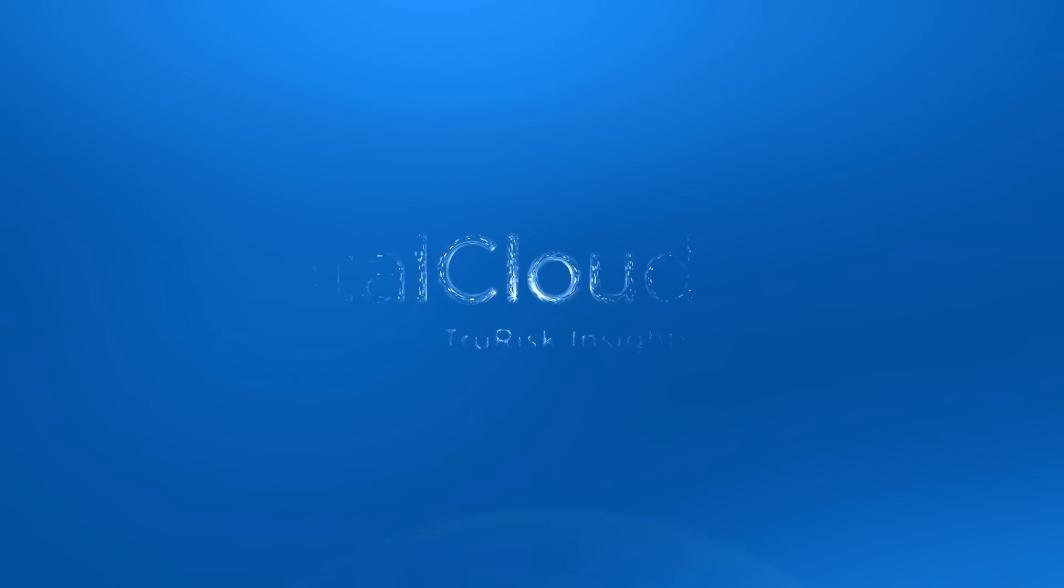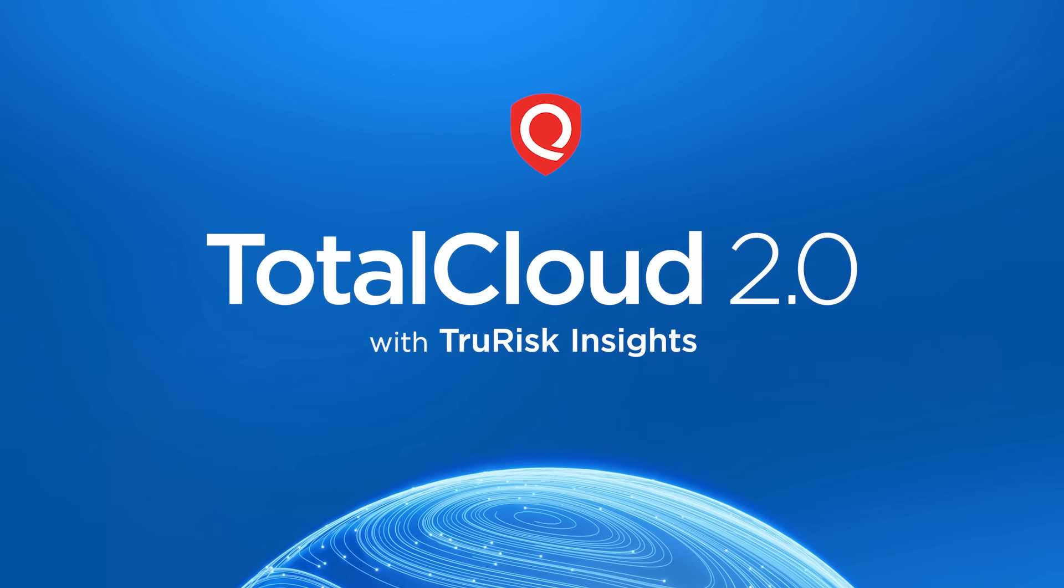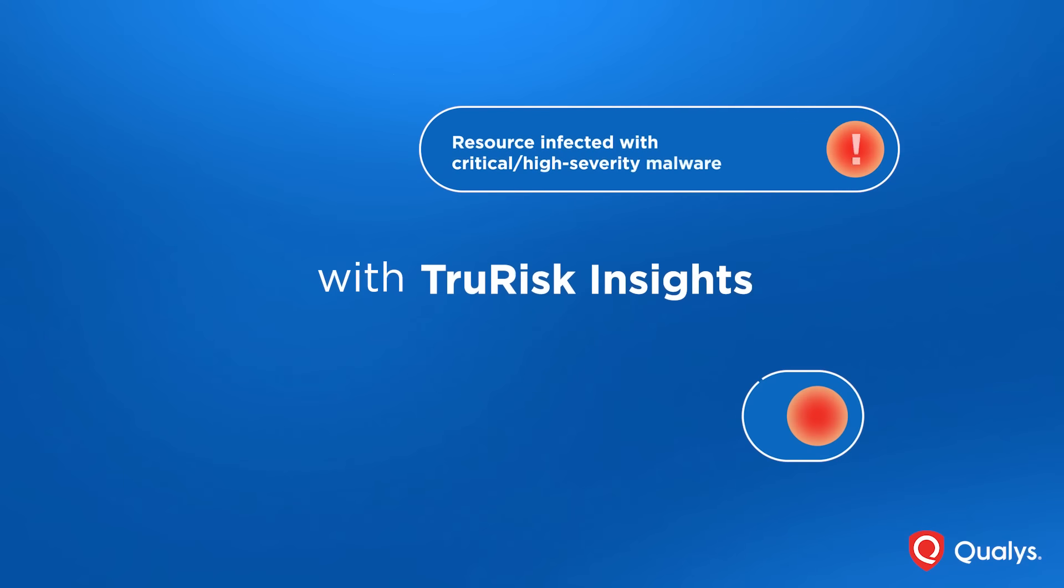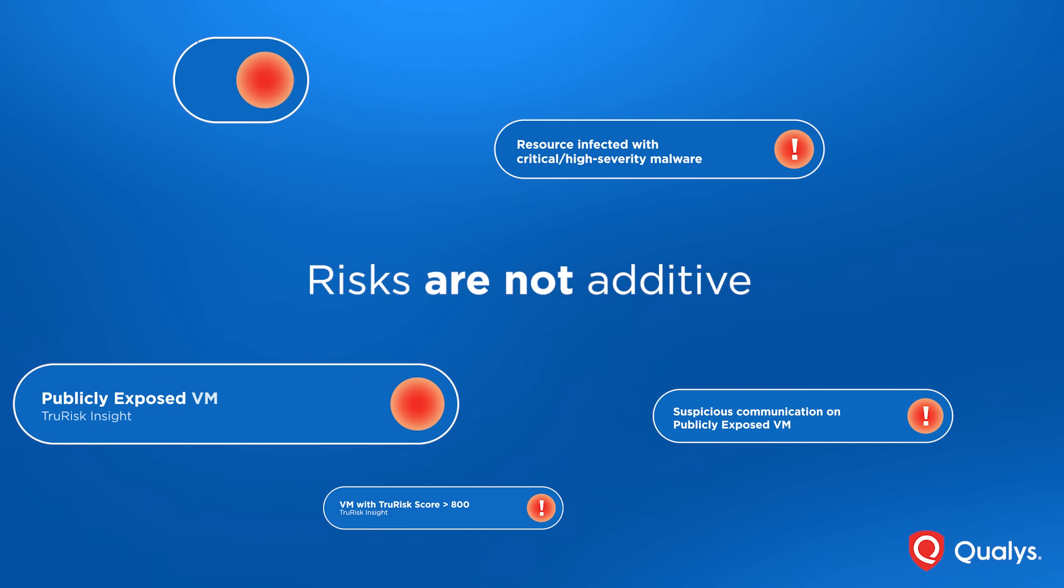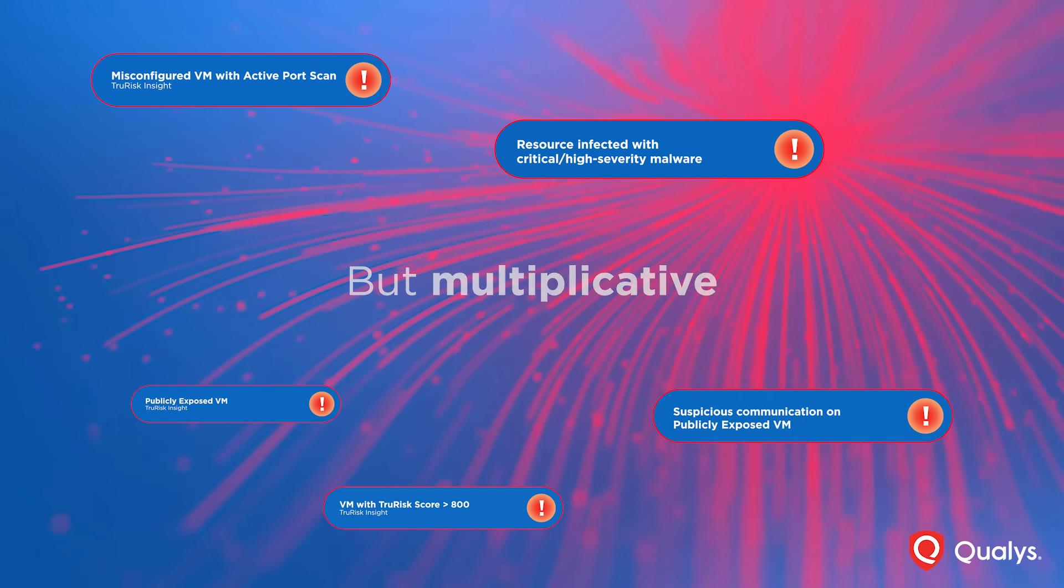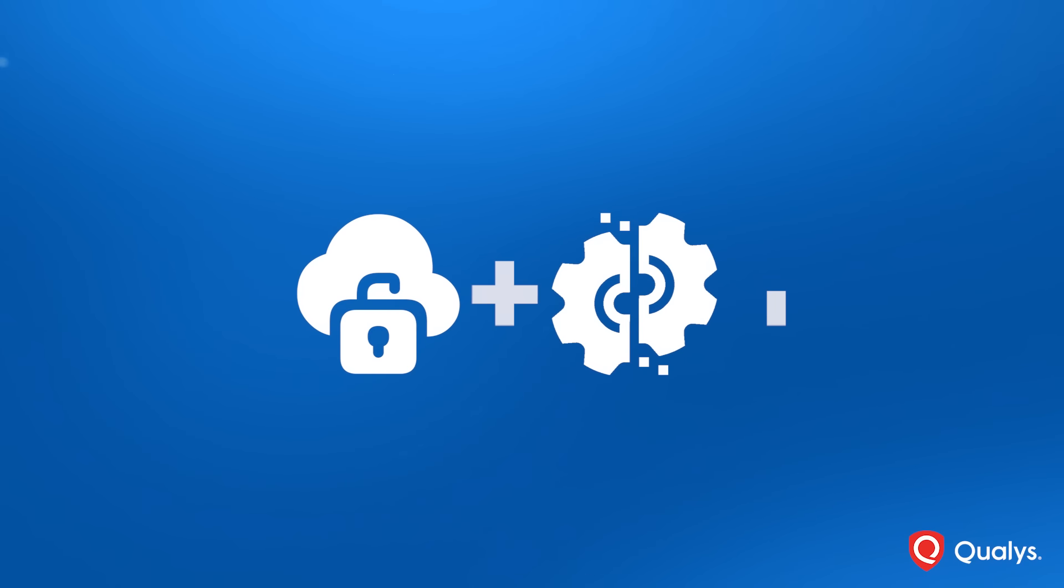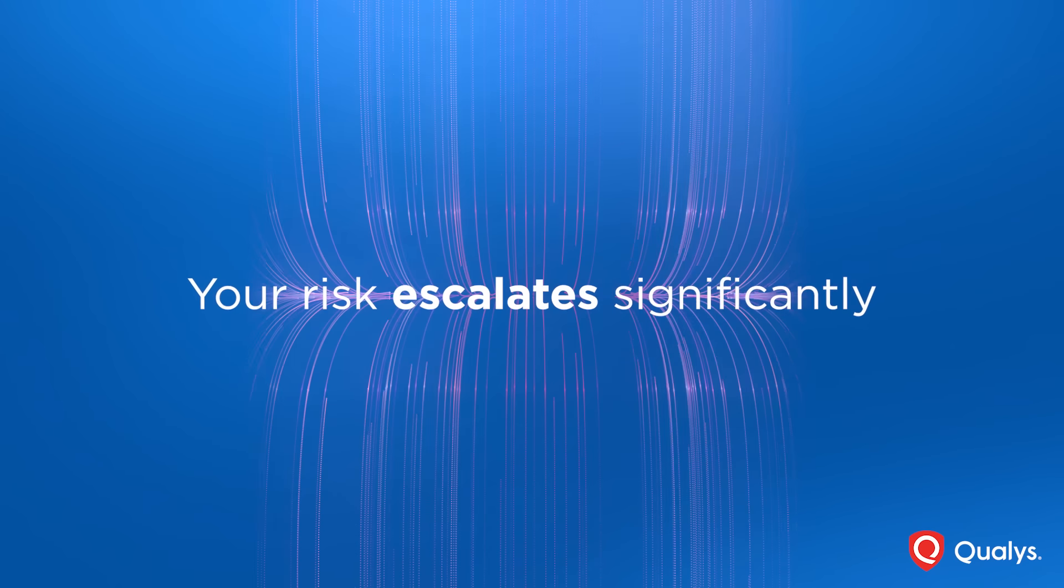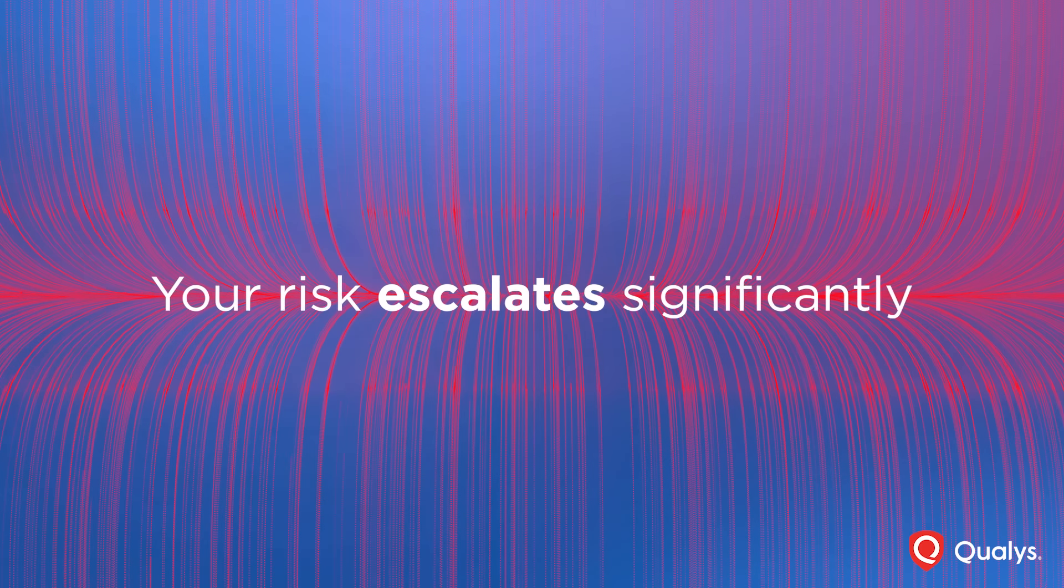Introducing TotalCloud 2.0, the AI-powered cloud-native application protection platform, with true risk insights that sheds light on the core premise that risks in the cloud are not merely additive, but in fact multiplicative. And when you combine a vulnerability with a misconfiguration and then compound it with exposure to the internet, your risk escalates significantly into a much higher threat.